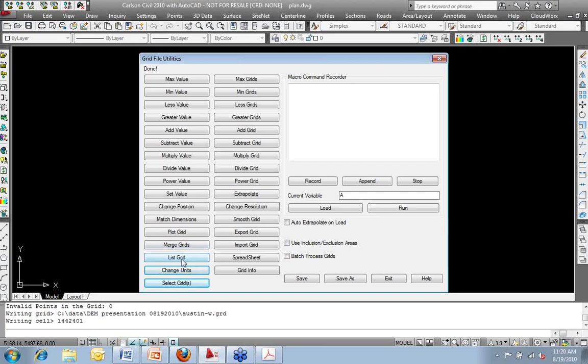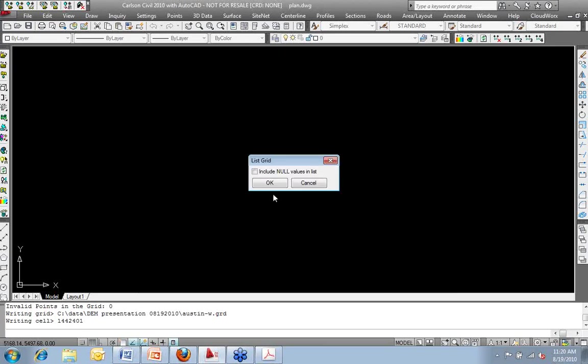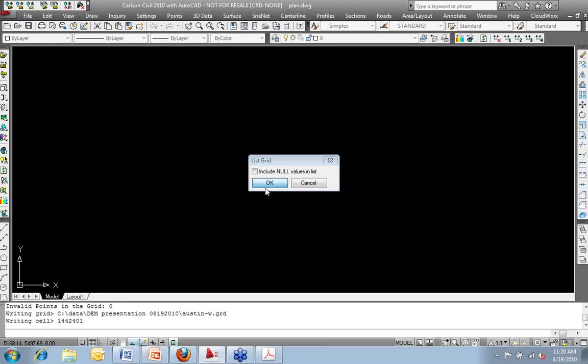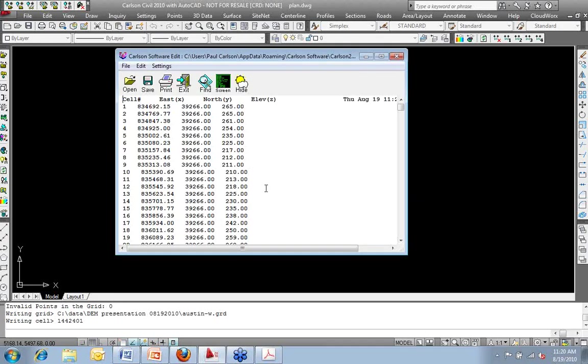I can get information. I can get a list of my grid. So I'll go ahead and do a list.